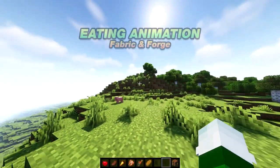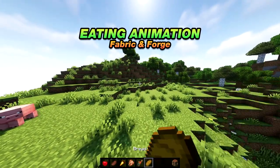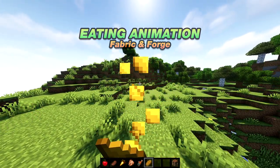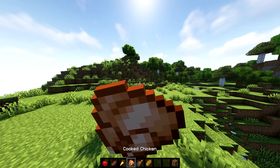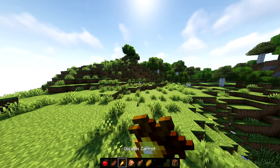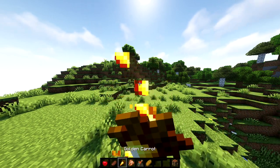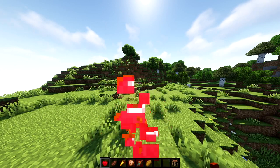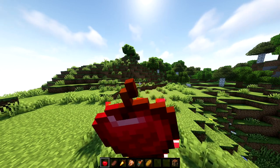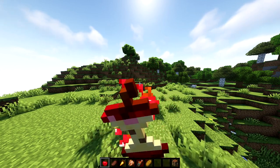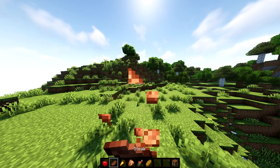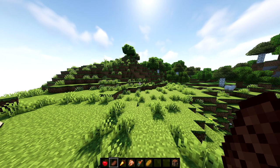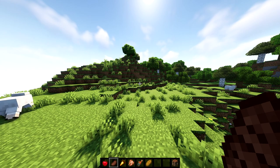First mod we have on the list is called ED Animation. This is available for fabric and forge. It just adds a little eating animation, so whenever you are eating food or drinkable items in Minecraft, you get a little animation that looks like you're actually eating the food. This is a client-sided mod, so it works in single player and multiplayer.